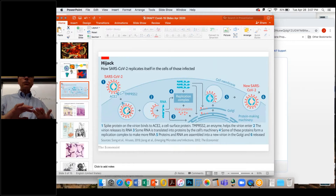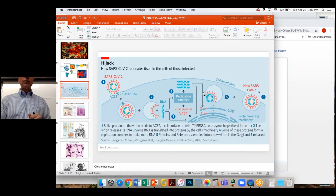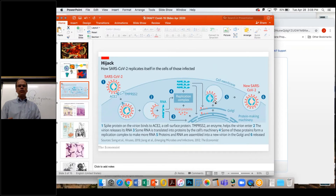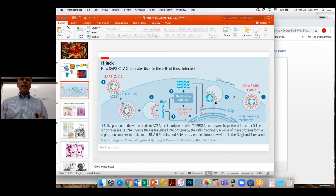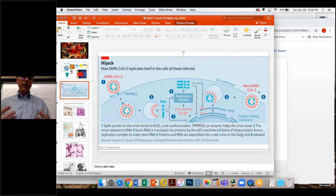Once the virus gets inside the cell, it has to break out of the membrane sac it's in, and it does that and releases its RNA. That RNA has to both replicate and make more viral proteins, and then those proteins are packaged back up in membrane, the RNA is incorporated, and the virus then leaves the cell. These viruses tend to replicate relatively quickly, and that's one of the reasons they get a head start on your immune system response, which makes it difficult for the body to catch up.